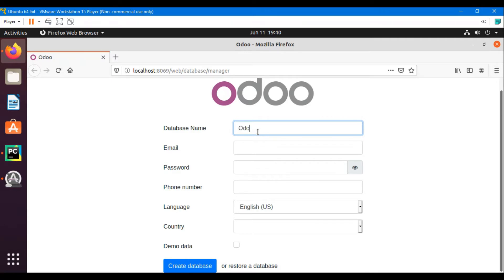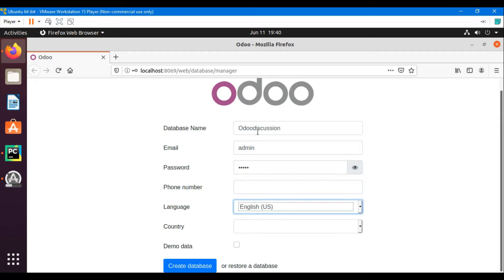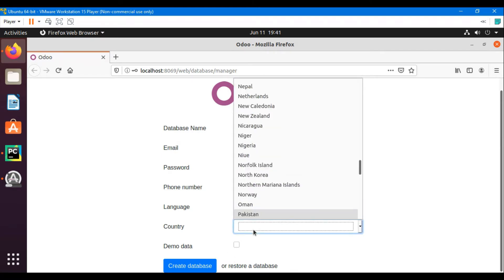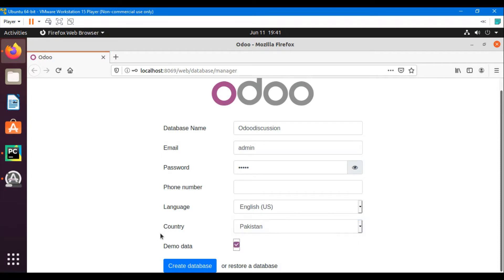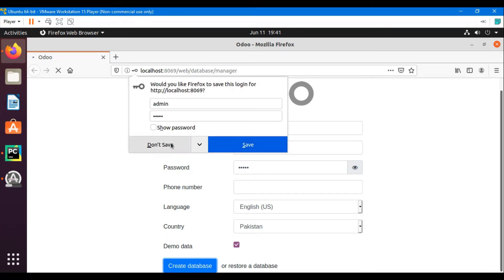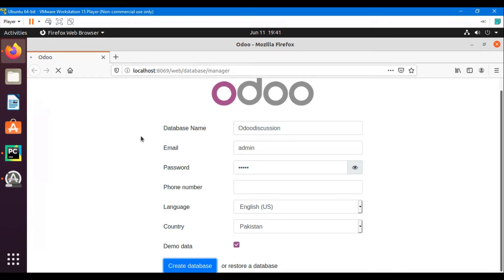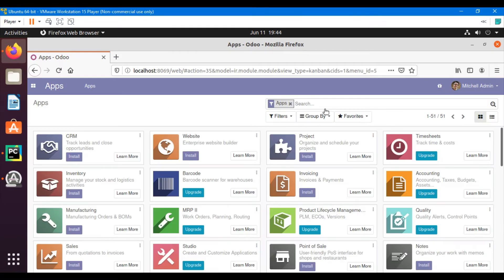I'm going to create a new database. I'm naming it 'test' or 'odoo discussion'. The email is admin, password is also admin, country is Pakistan, and I'm selecting demo data so I get demo data aligned with the database creation. This will take a bit of time. We have successfully created our first database.